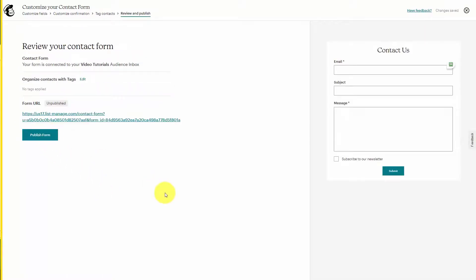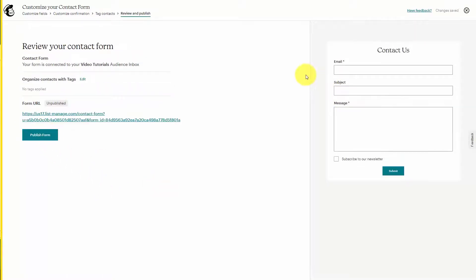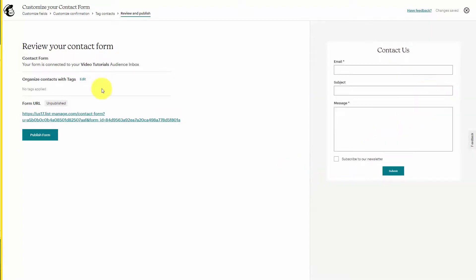Then when the individual fills in your Contact Us form what will happen is they'll be tagged with a specific designation that you set up.